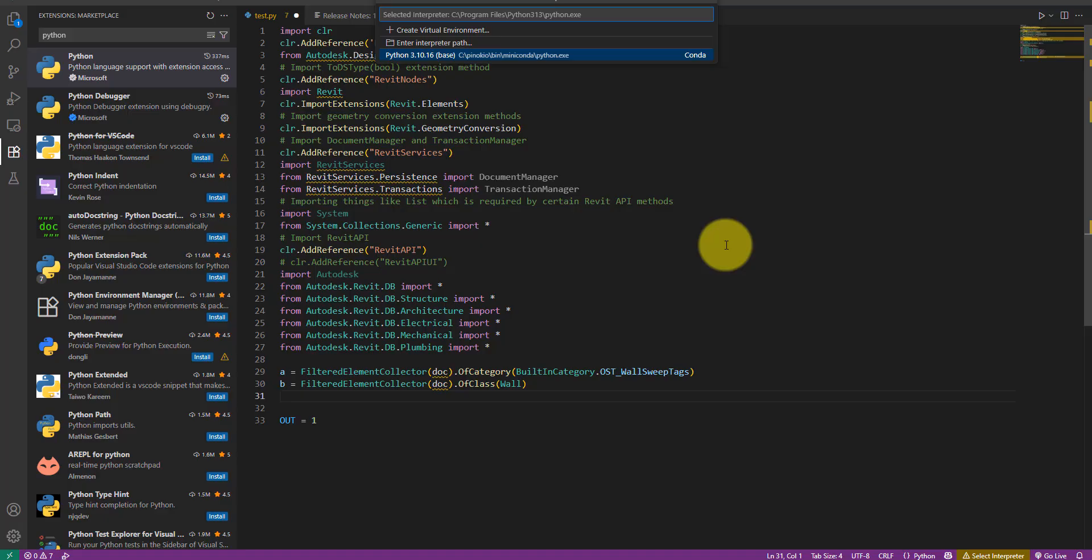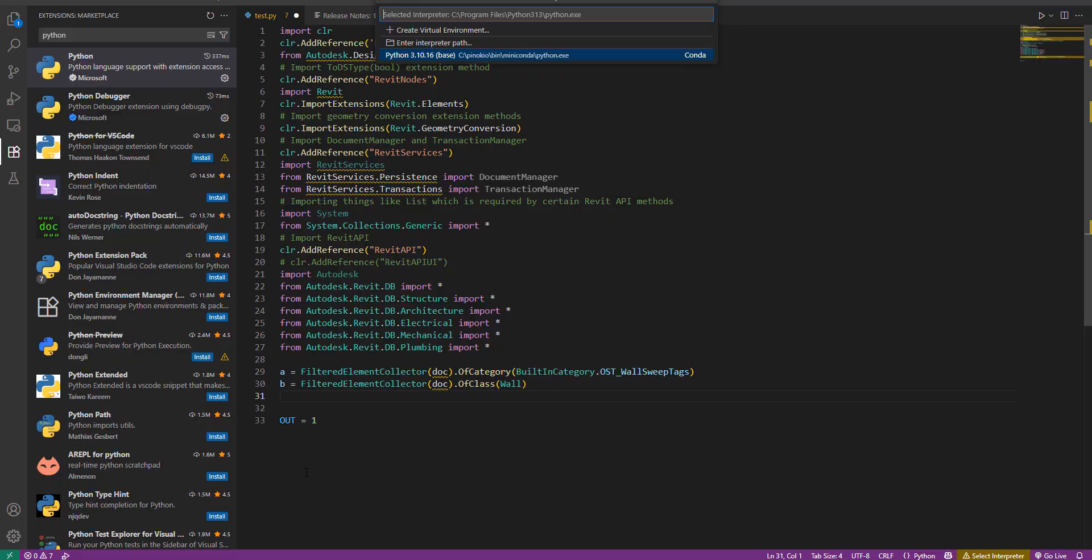If I click on select Python interpreter here, Visual Studio Code will ask me for the path to the Python installation I have on my computer. I don't have one yet, so let's quickly get it.